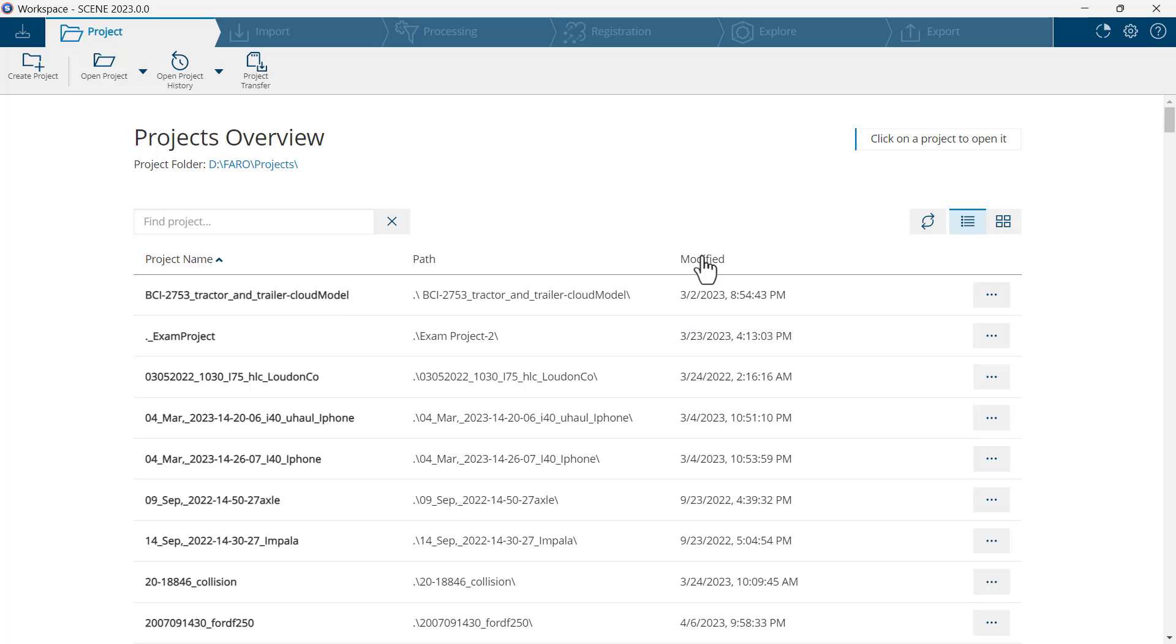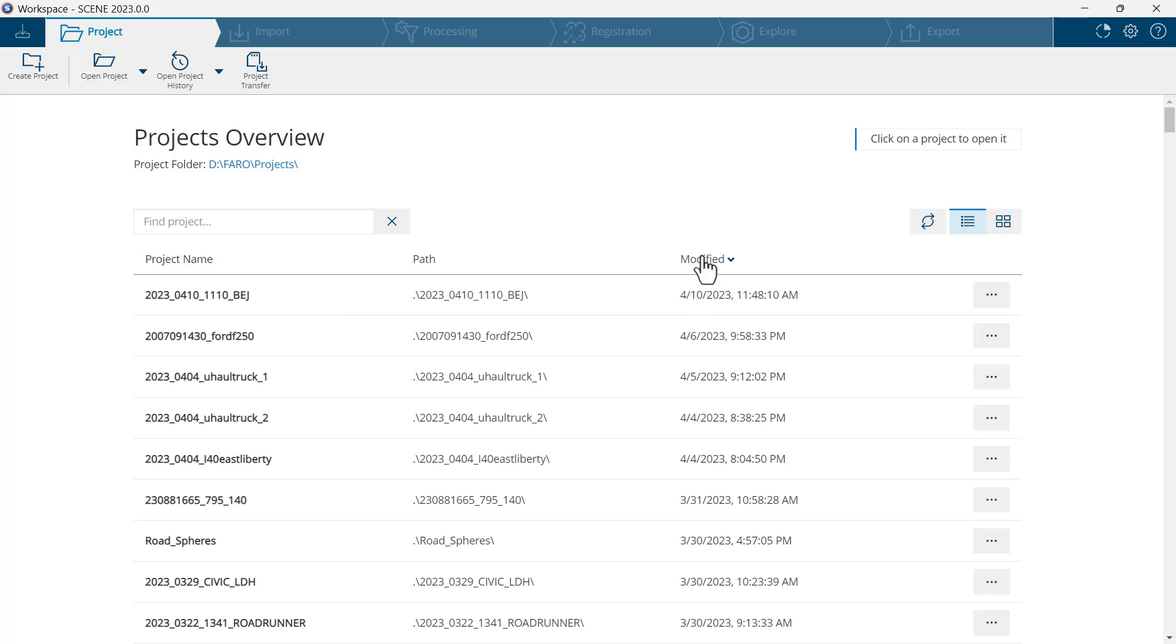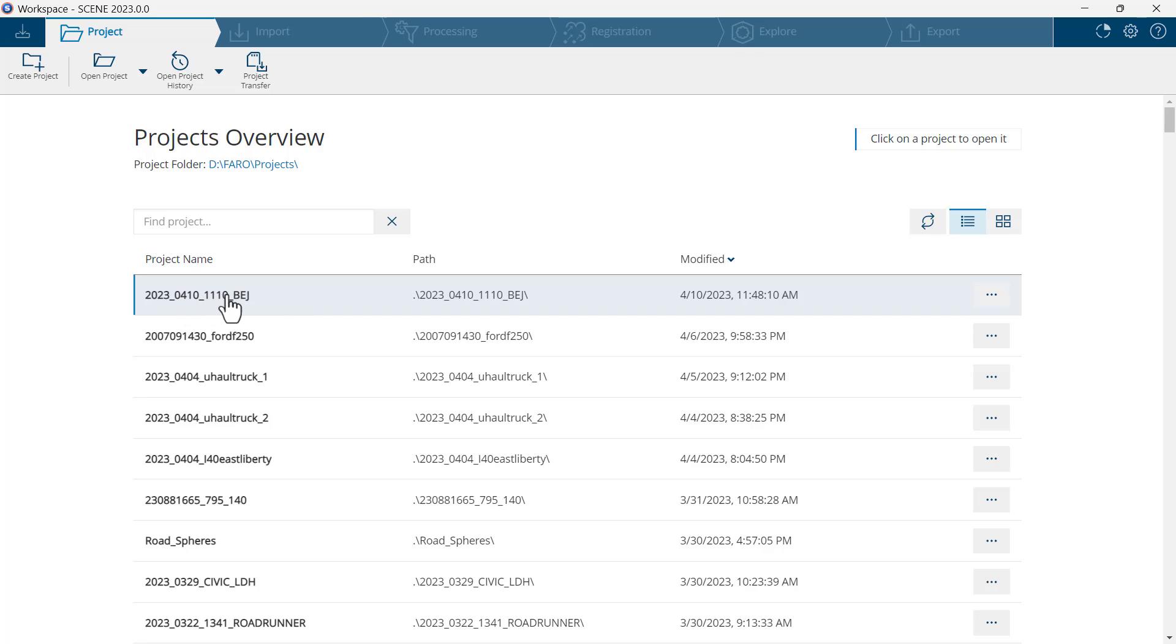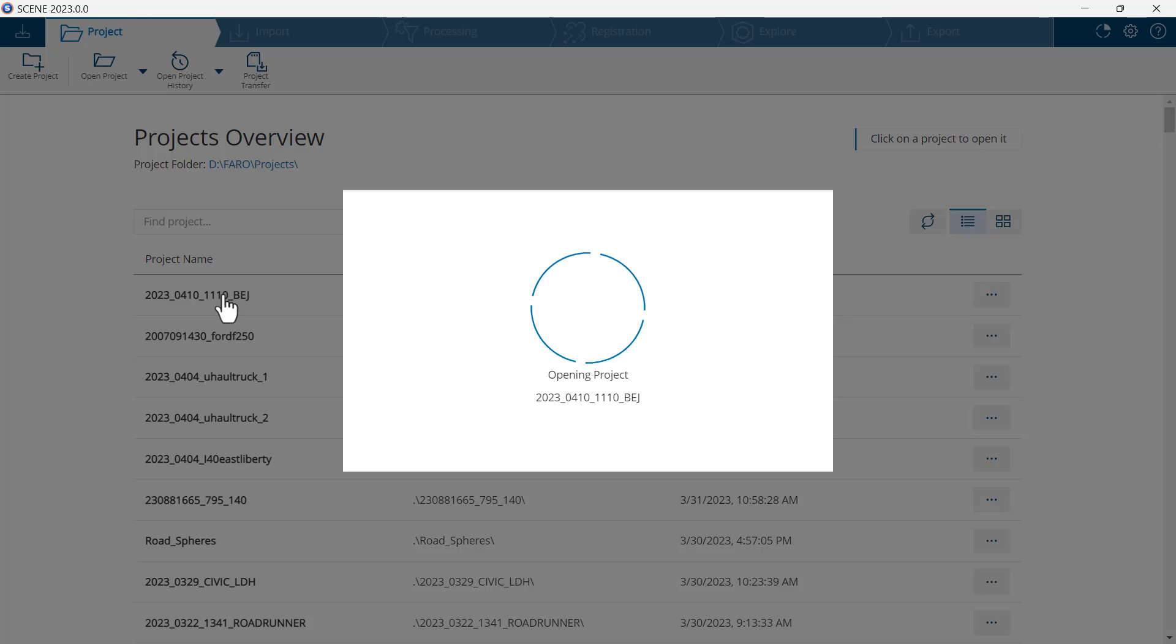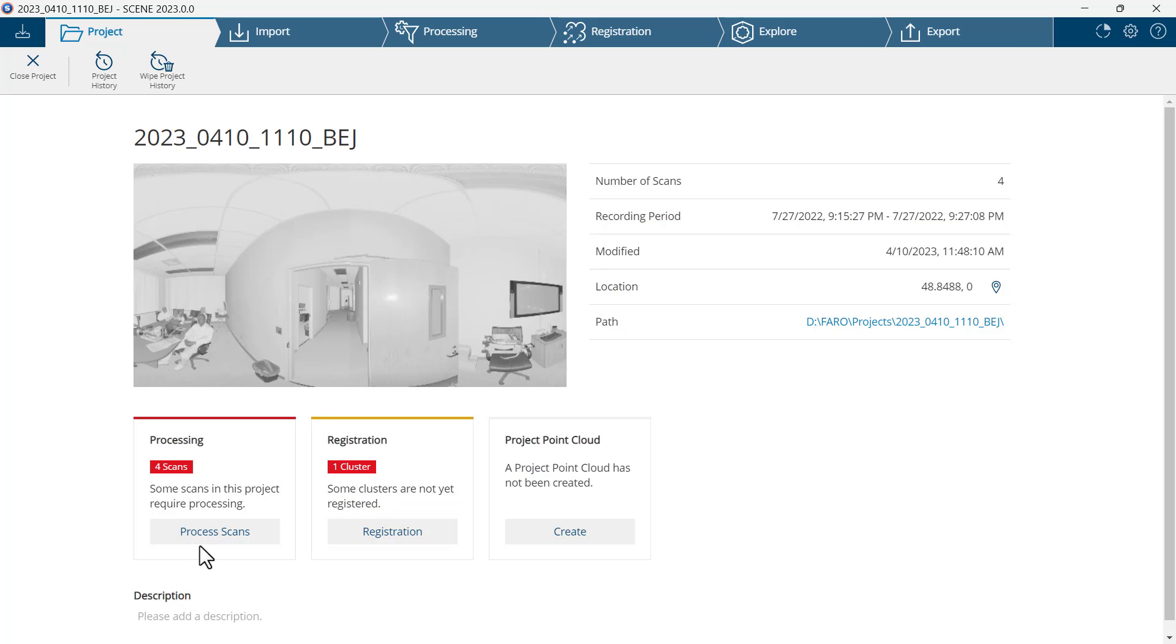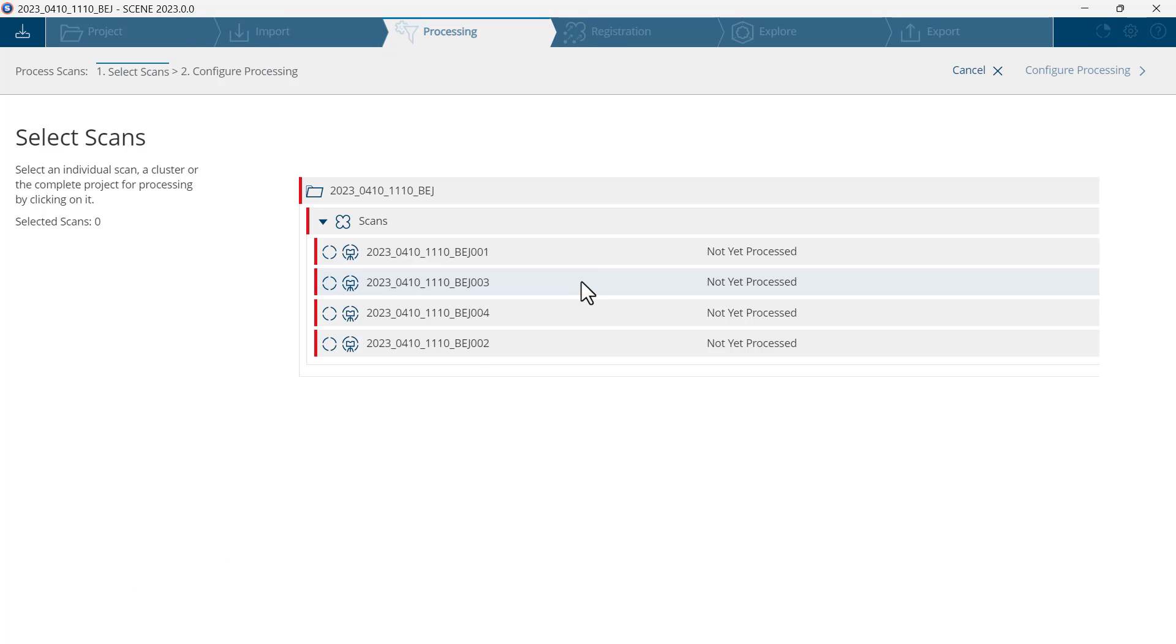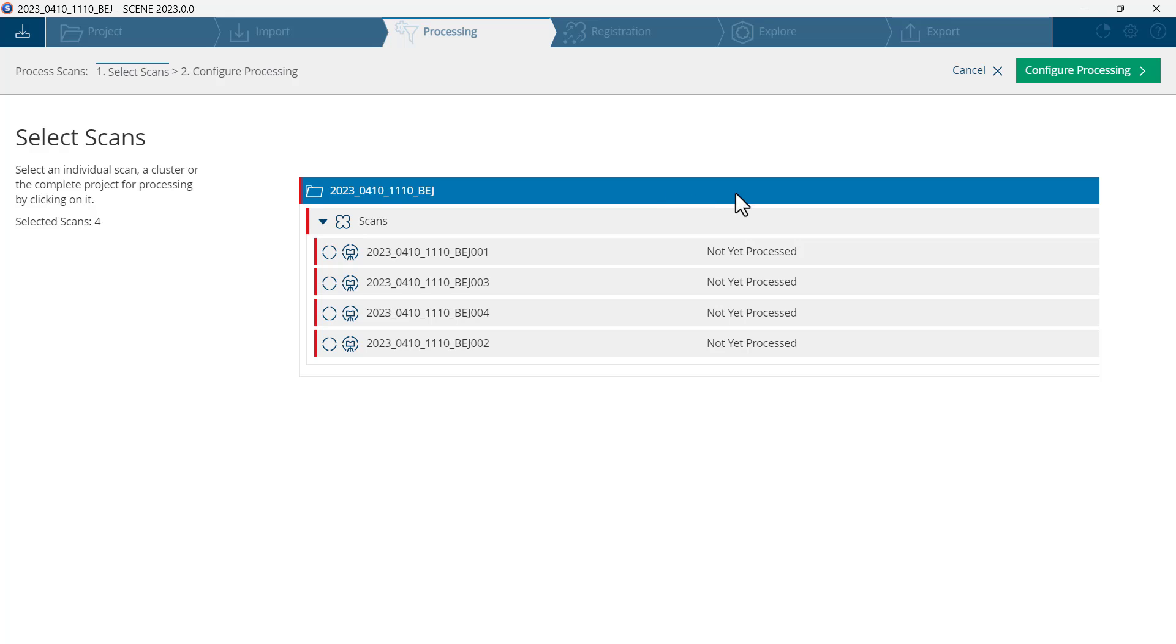I'll use the modified button to find my scan. Here it is: 2020-304-10-11-10 with my initials. I'll click on that, then click on process scans. I will select the project and configure processing.